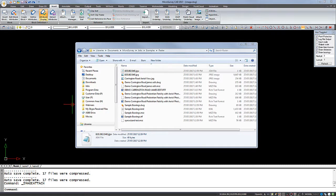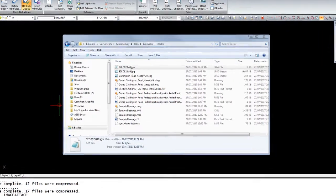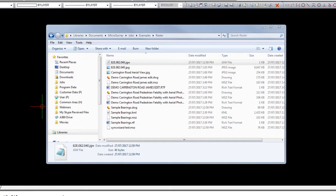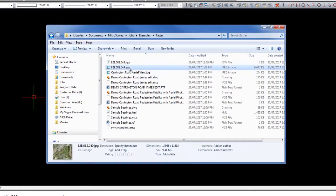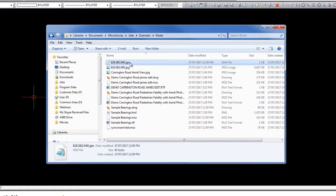In this video, we will discuss how to import a geo-referenced raster image into MicroSurvey CAD. In this example, I have a JPEG image as well as a world file or positioning file that's going to place the image in the correct position in my drawing.